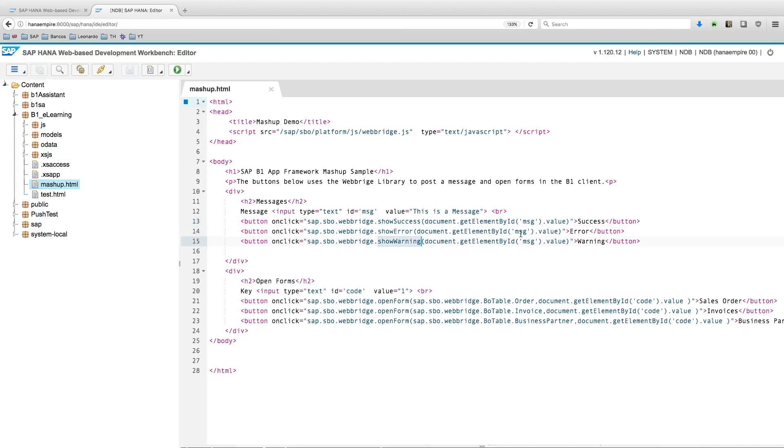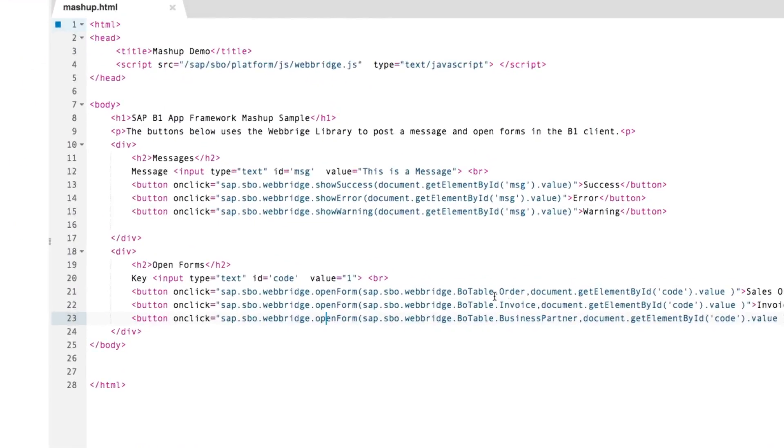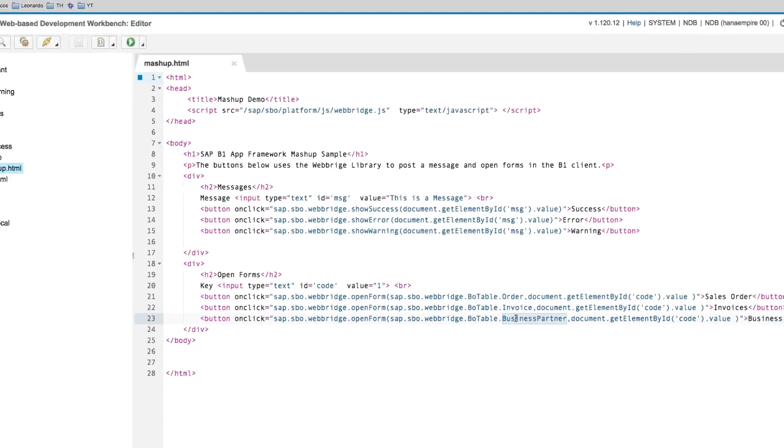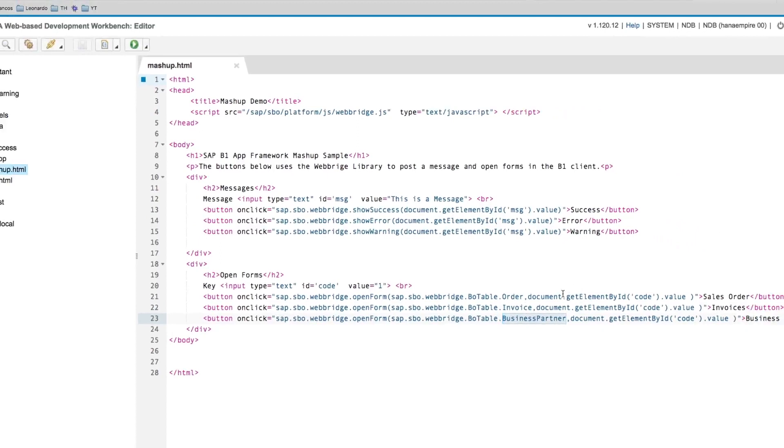And also the possibility to open Business One forms pointed by a specific business object, so orders, invoices and business partners, and pointing into one specific key that we are getting from one input text that is right here.